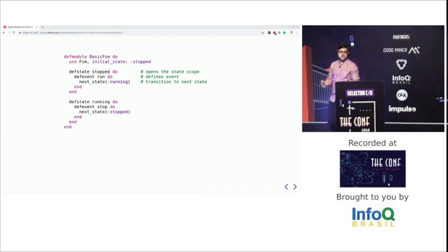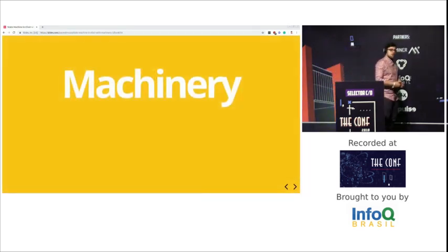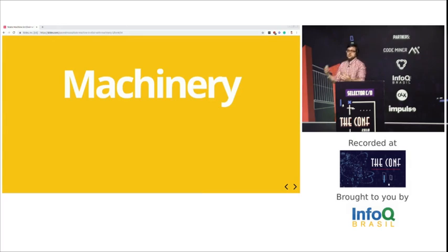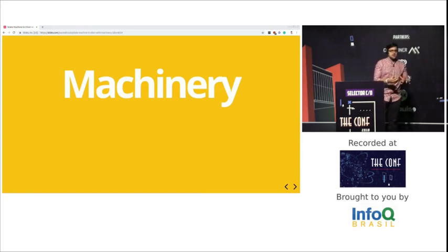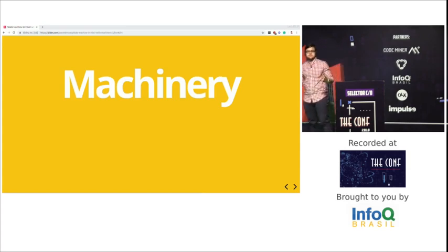I decided it was time to come up with a different solution. That's when Machinery was born. Unlike GenStatem, Machinery doesn't run its own processes — it runs on top of a functional data structure, whatever data structure you have. I needed something that would let me implement it fast, remove the complexity, and let people extend it in the future. Something that would allow me to focus on the software I'm building and enable people to extend it easily.